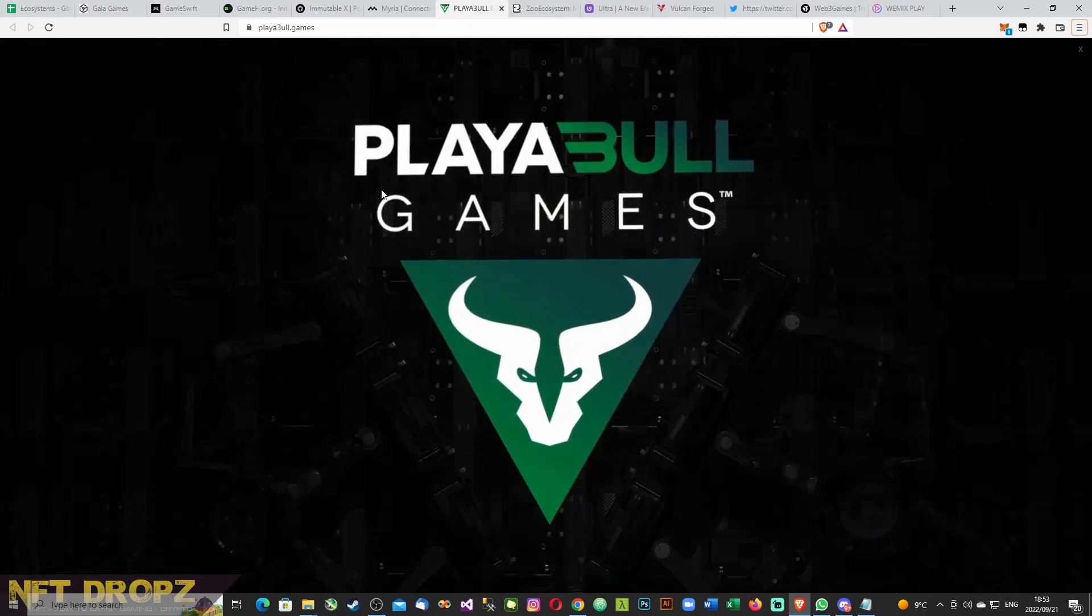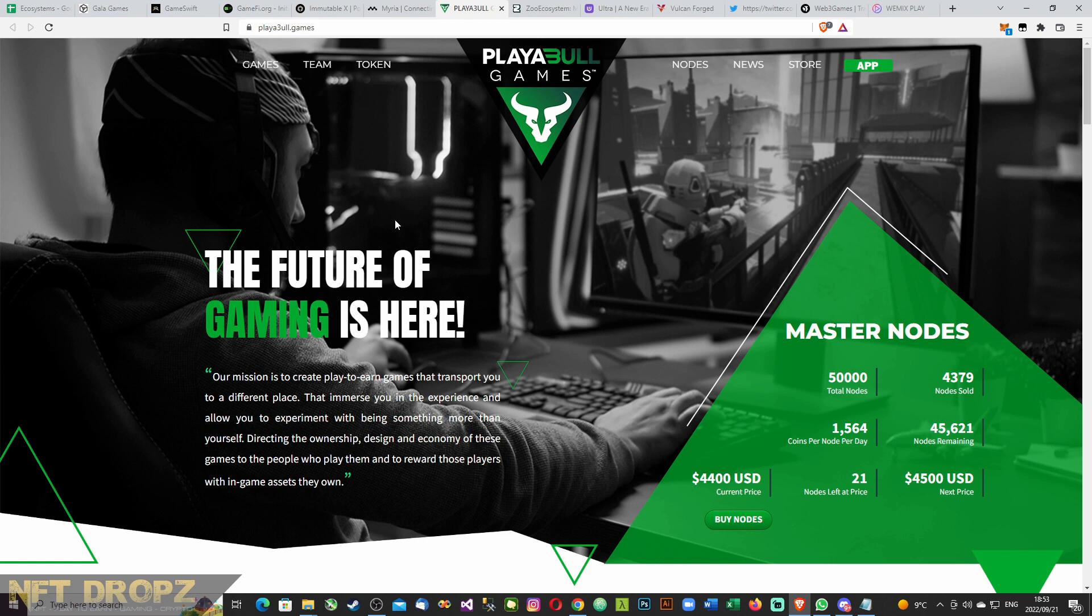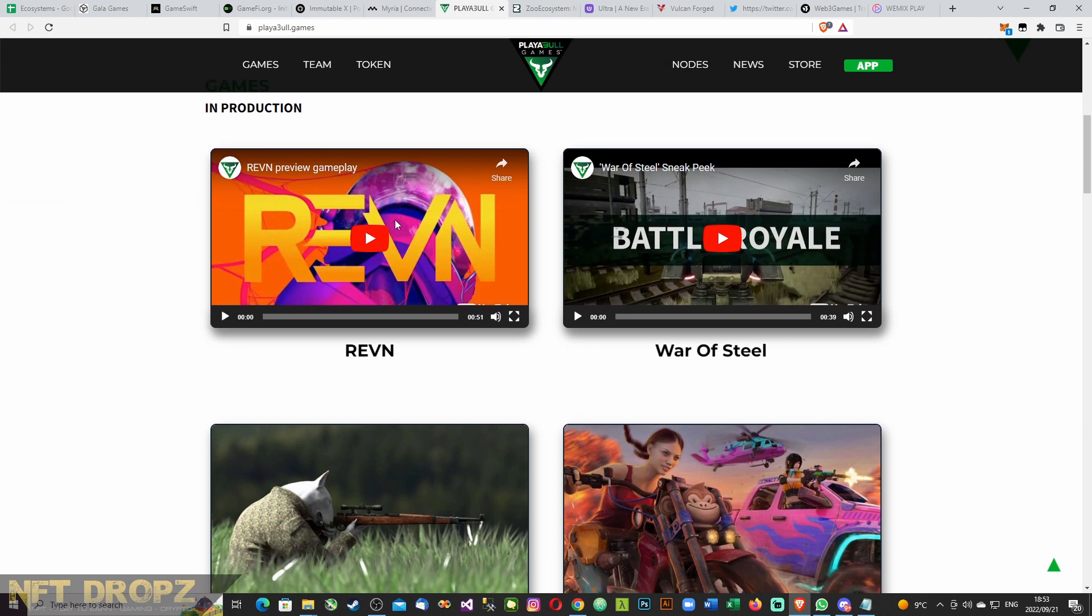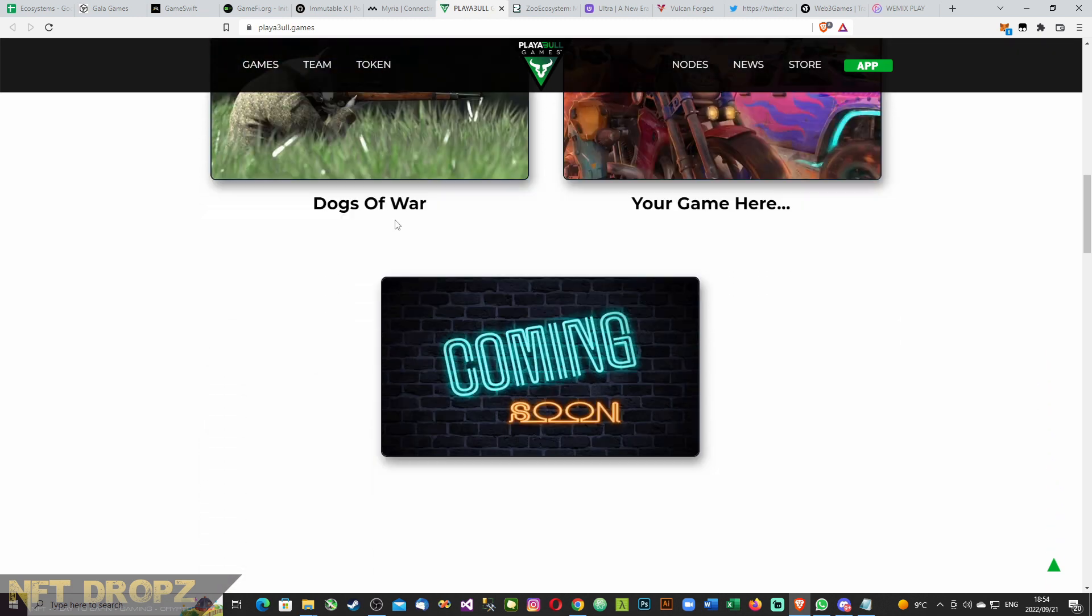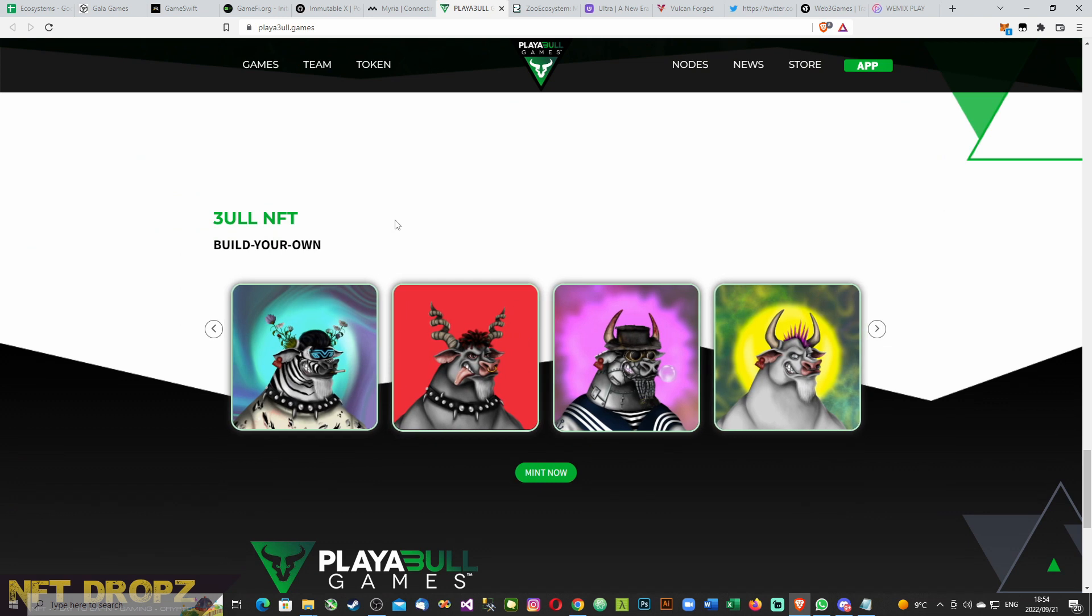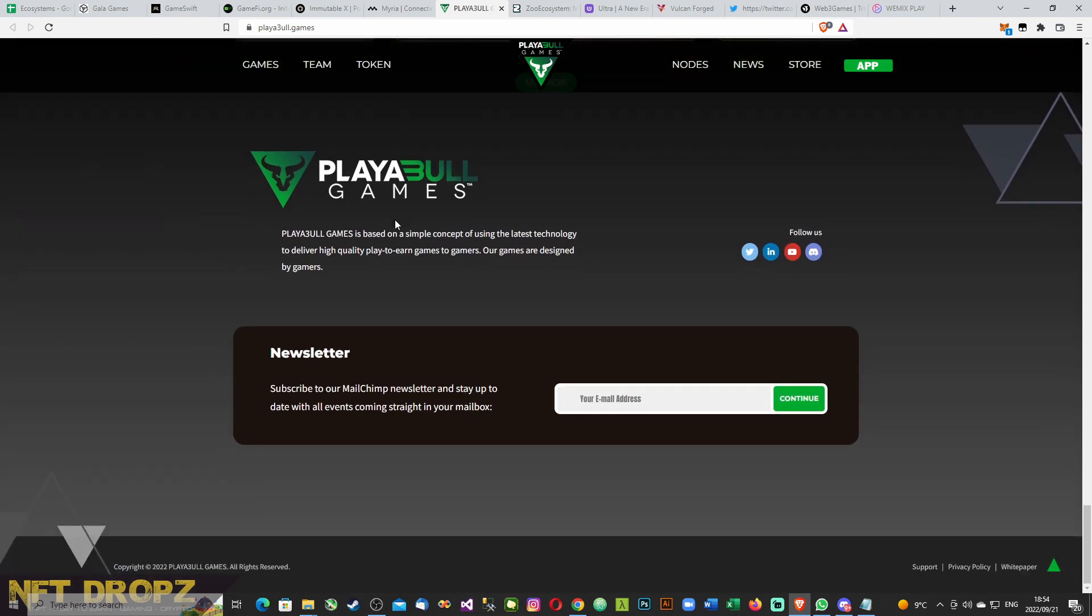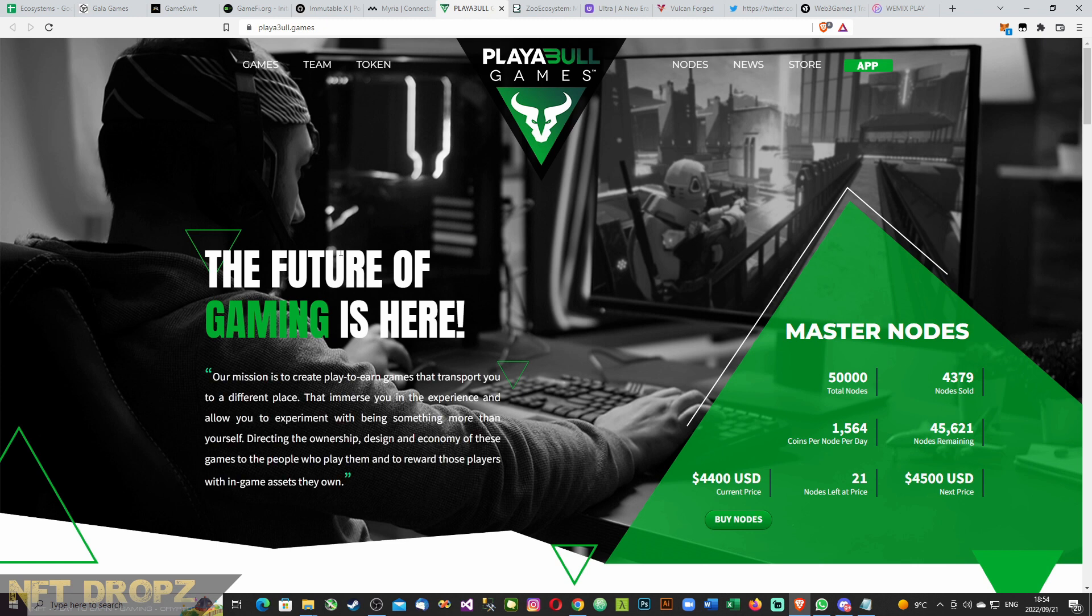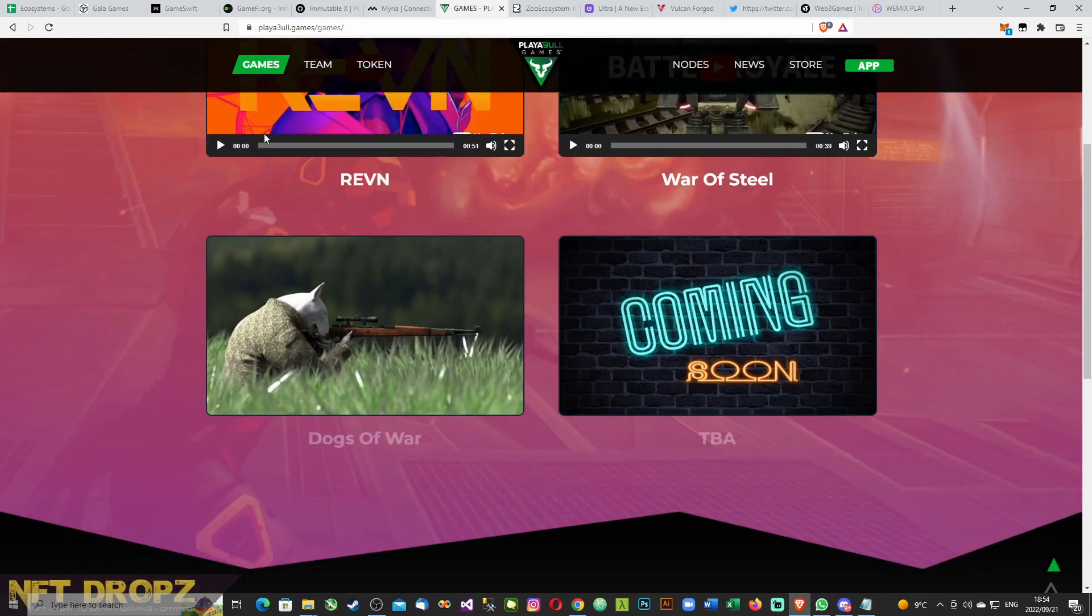Play3all or playable. So the name is playable, but the domain is player3all games. Master notes. The future of gaming is here. Our mission is to create play to earn games that transport you to a different place. There's some games they're talking about: Battle Royale, Revan and Darks of War. They're also in discussions with some other games as far as I know, but no promotional video. There's also a NFT collection of bulls that you can design your own bull.